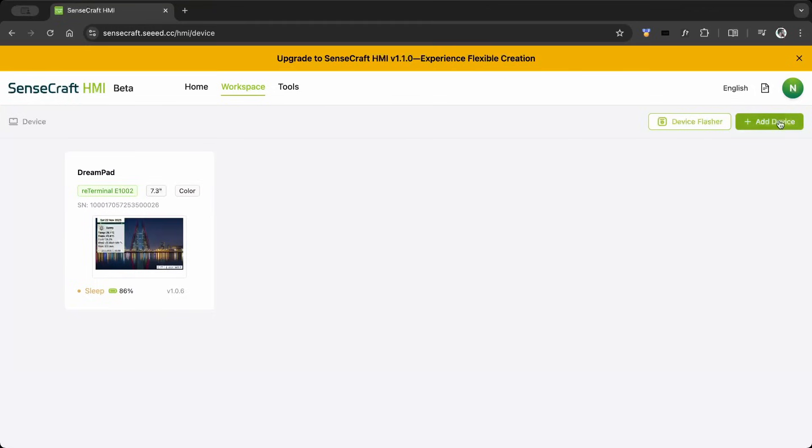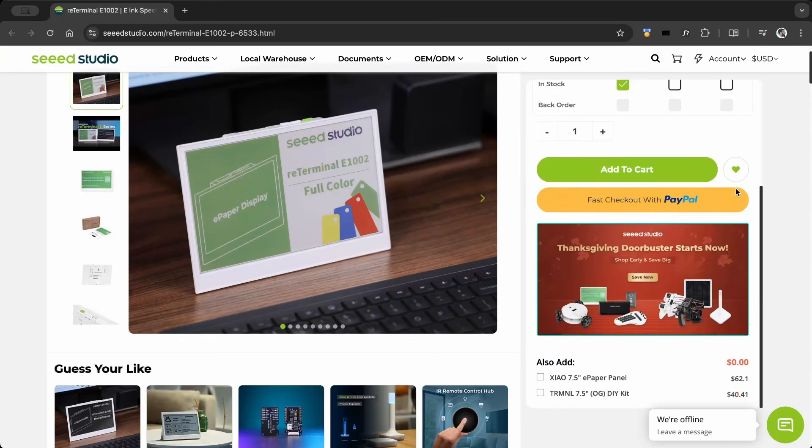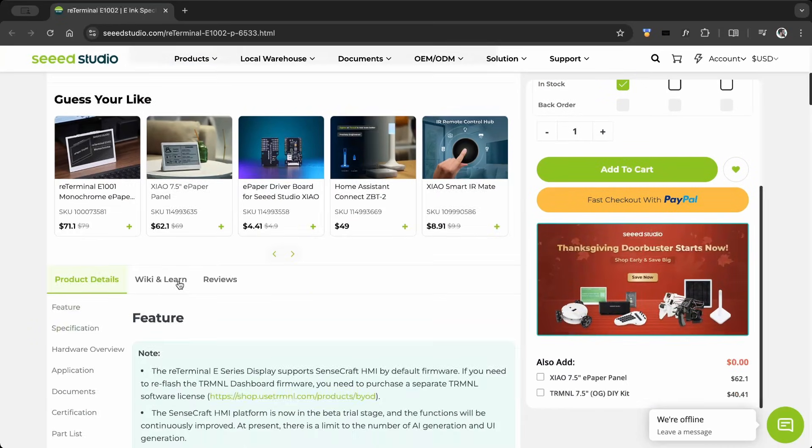I've already added the board. First time setup, you can add the device in your workspace. The re-terminal wiki page is a great place to learn more about it.